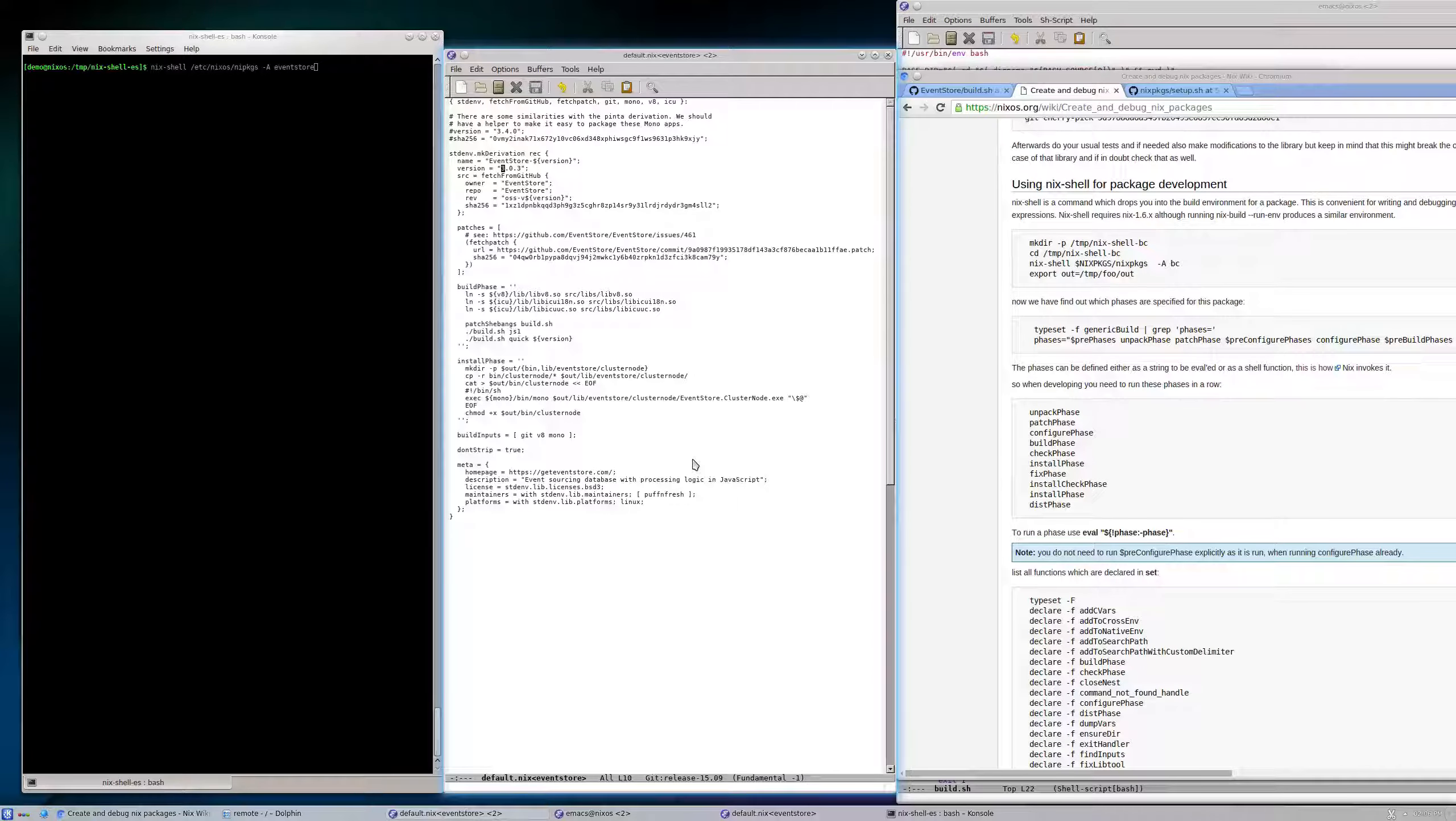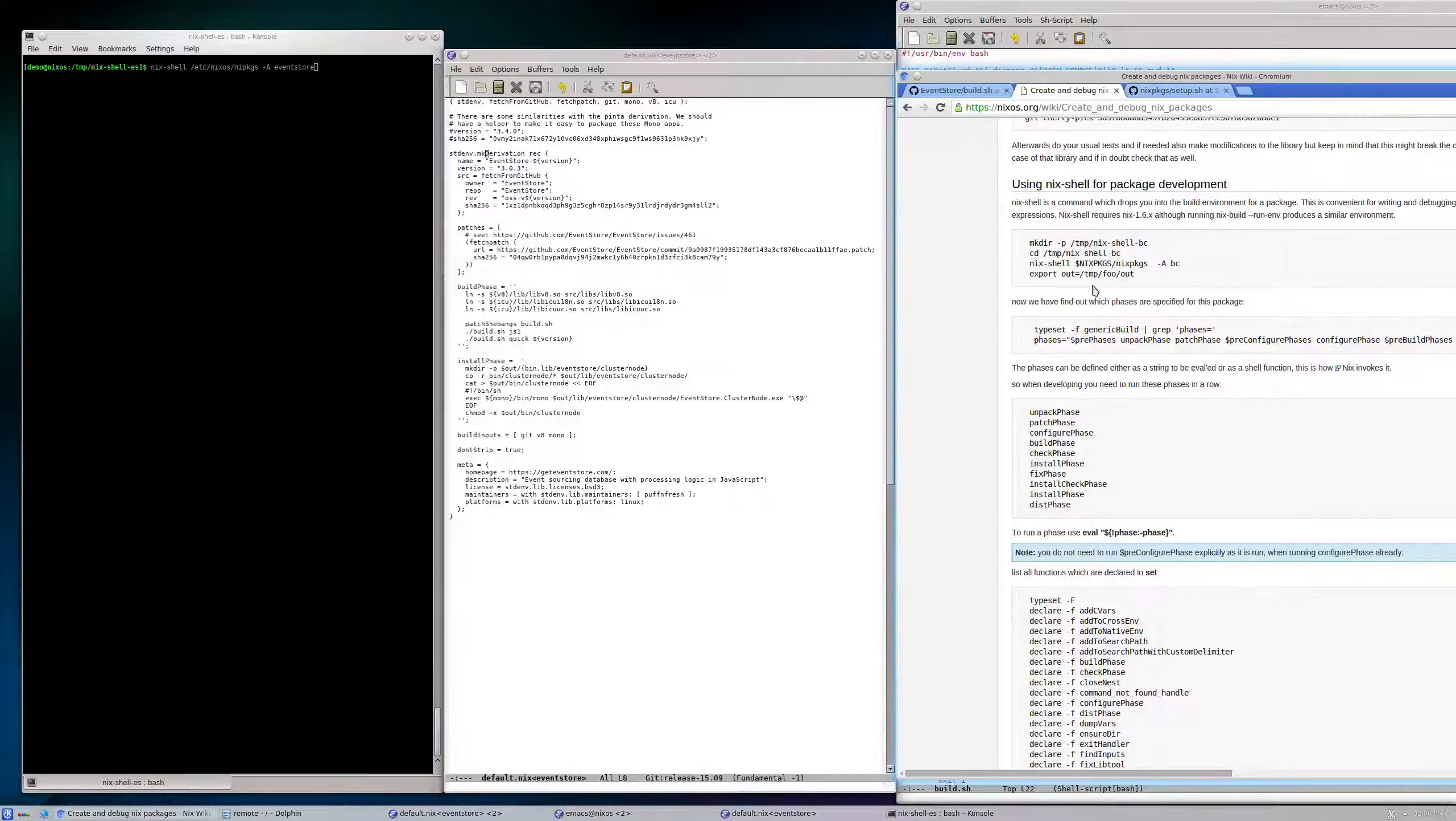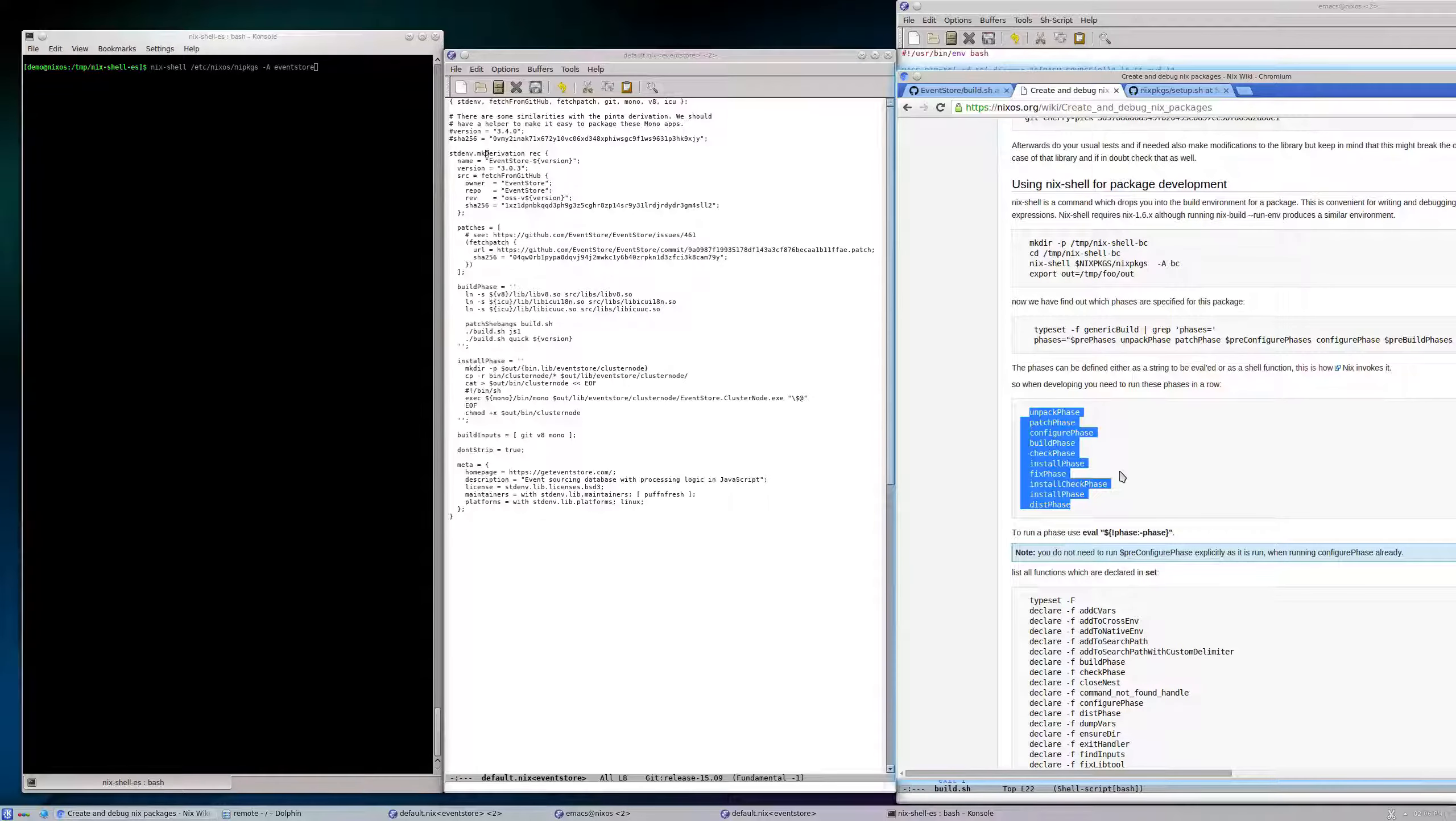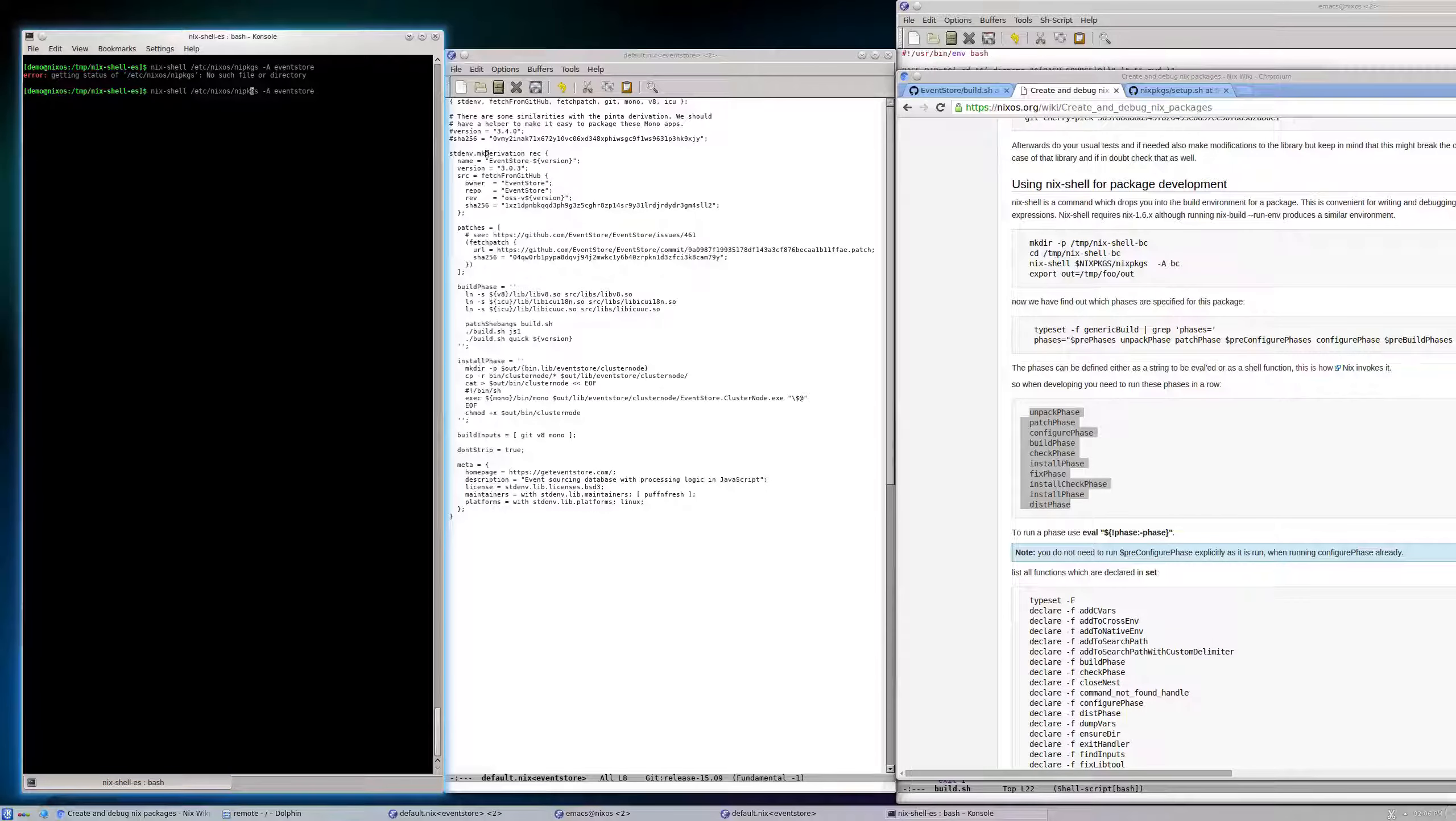It contains various items, and those items and how they interact with the installation procedure of Nix is described here. So let's just go into this nix-shell first if we can.